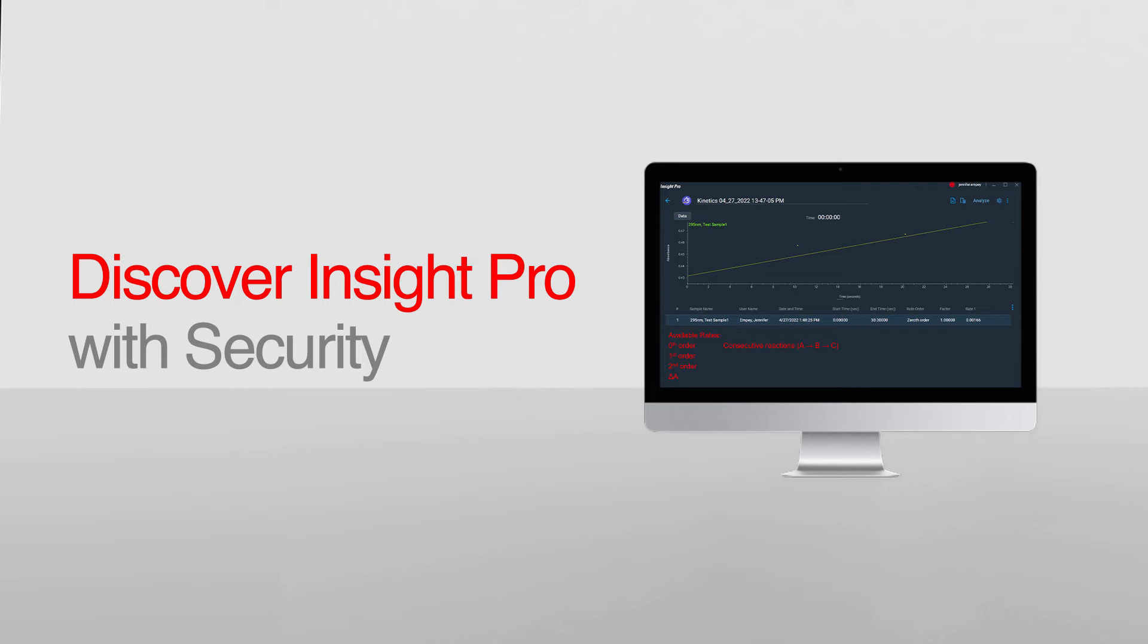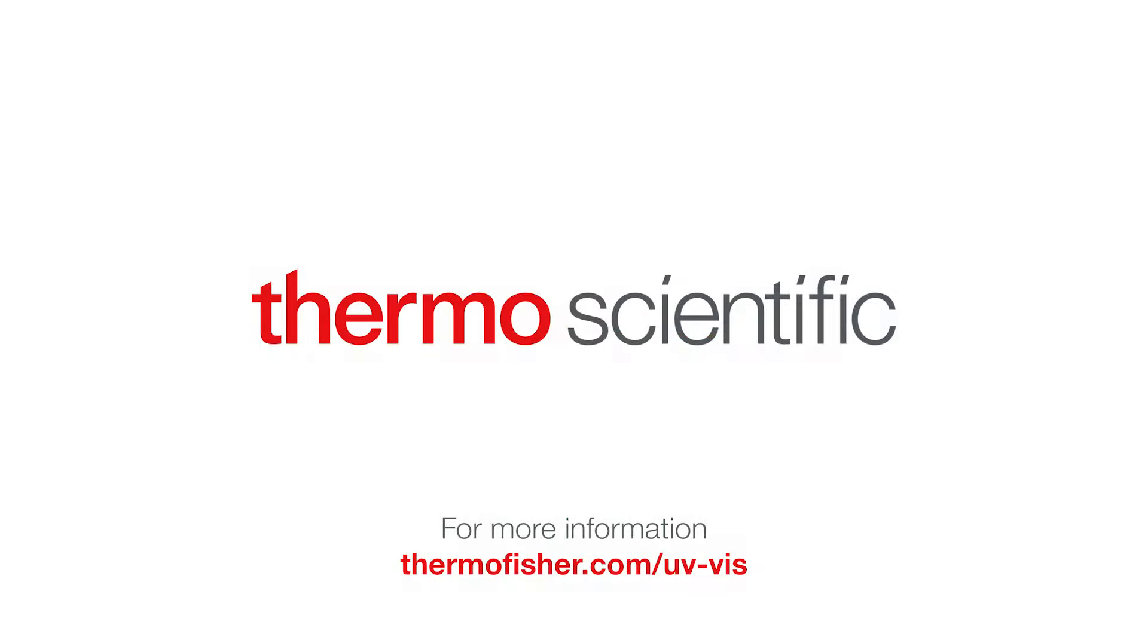Thanks for taking the time to learn about Insight Pro software. For more information about the available UV-visible spectrophotometers, including the Evolution instruments, please visit our website at thermofisher.com/uv-viz.